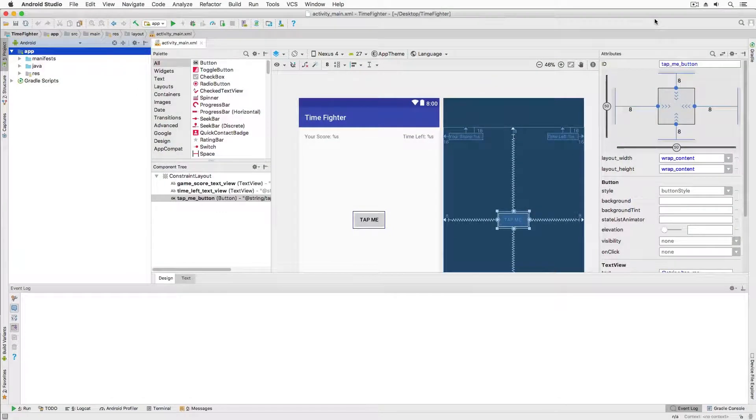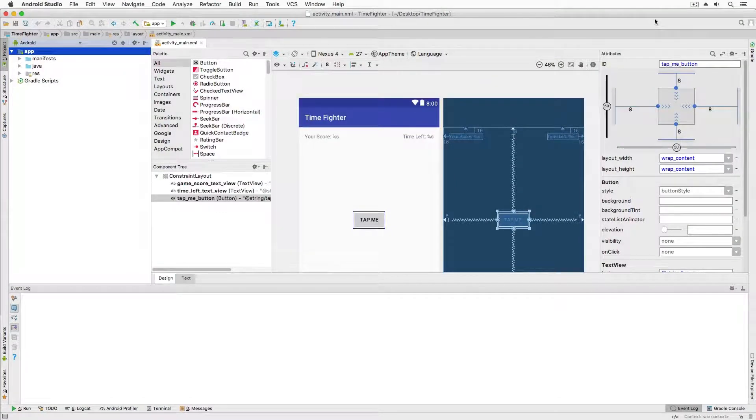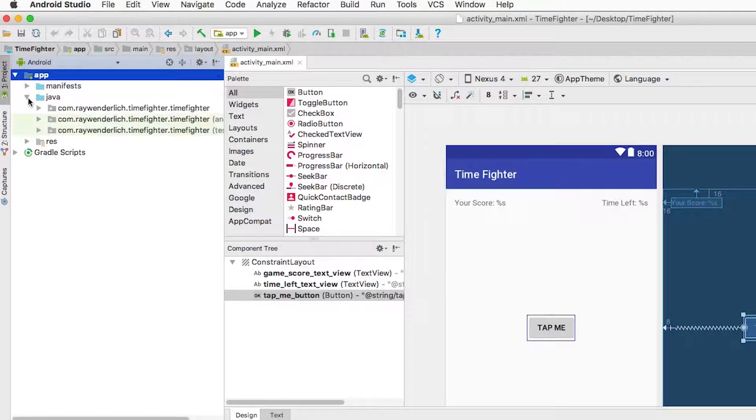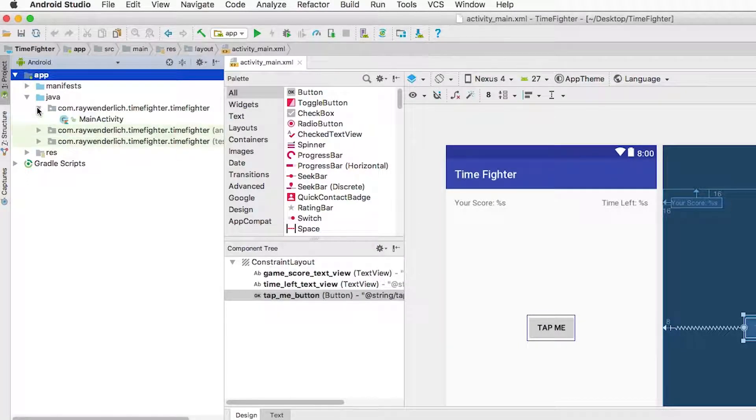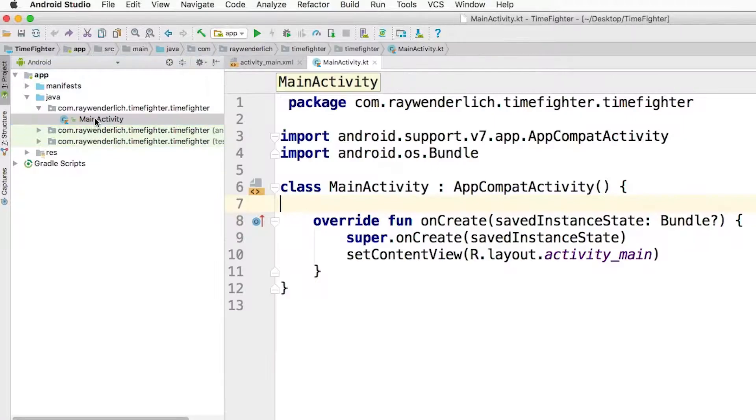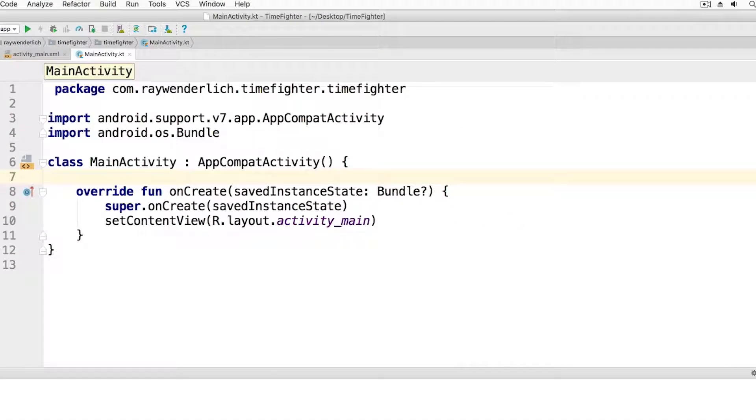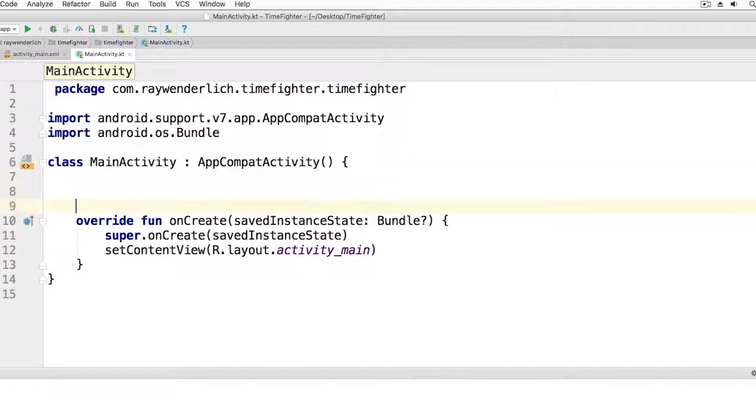Here we have our project open and I want to get a reference to my button. To do this I need to open the main activity file. I do this by navigating to app java and then the com.raywinderlich.timefighter folder. Once open, I add the following line of code under the line which begins the class.